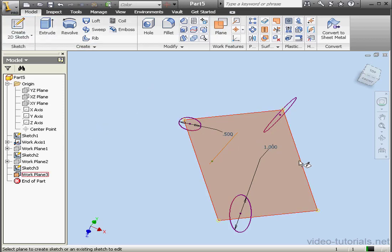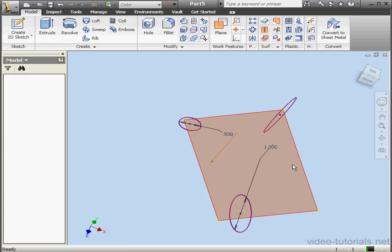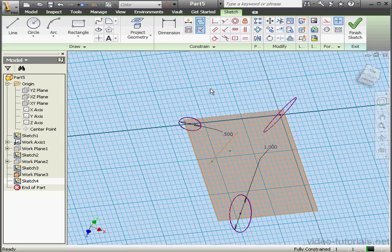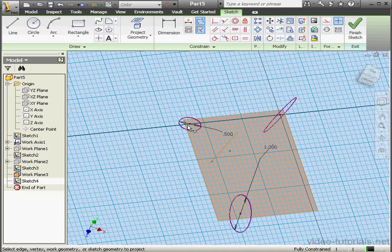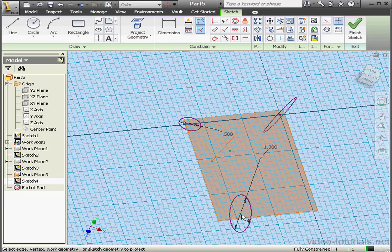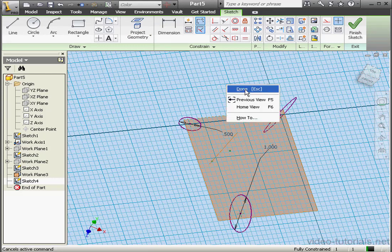Now let's create a sketch on this plane. Project geometry. Select this point, and this point, and our third point. Right click and done.